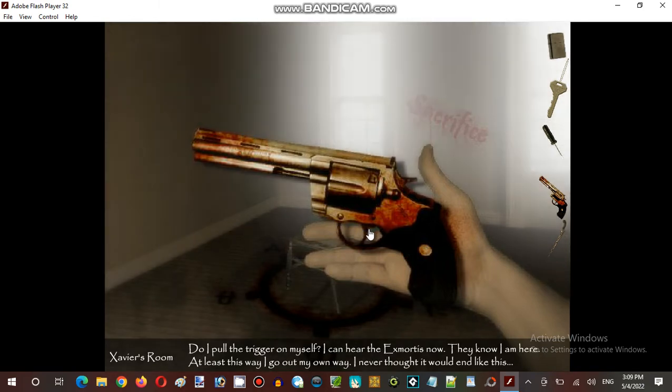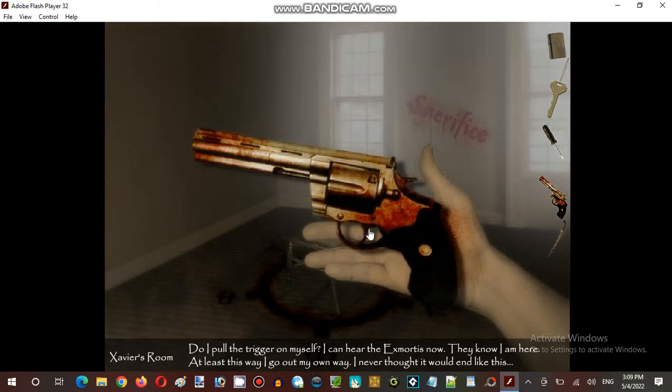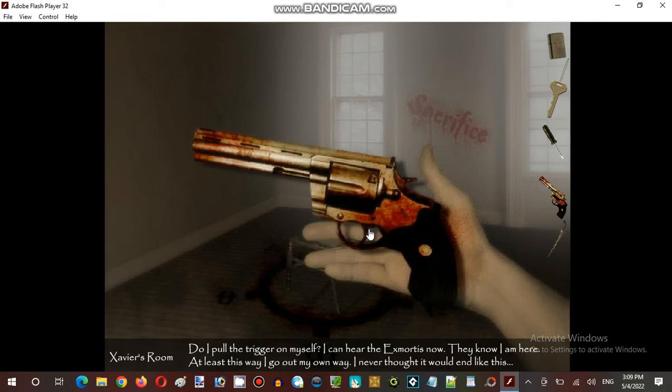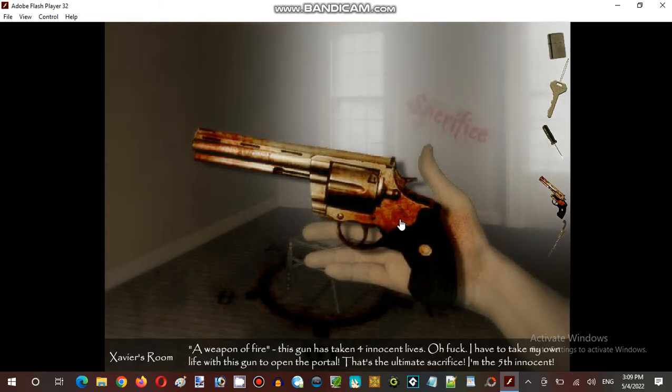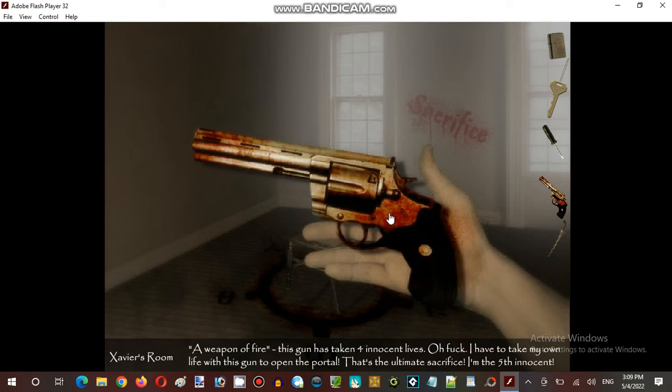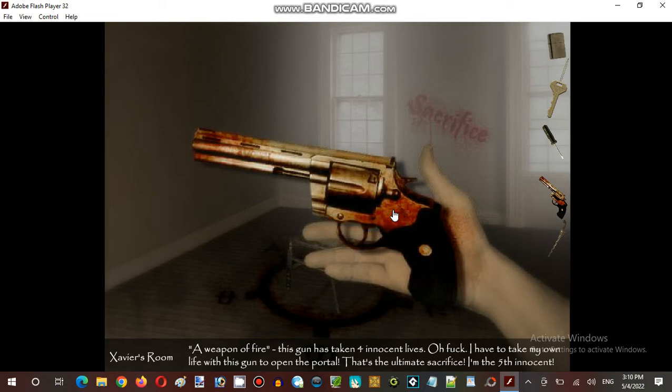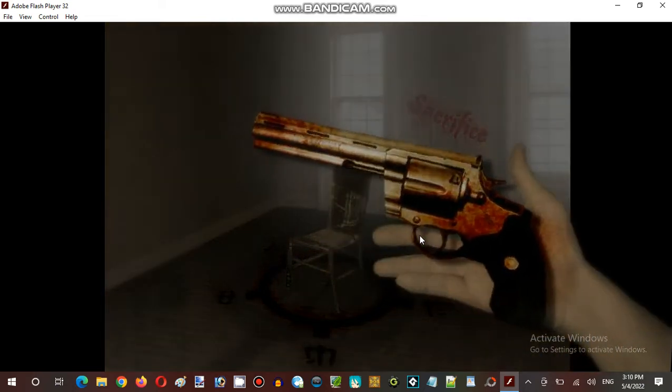Do I ever put the trigger on himself? I can hear the explorers now. They know I am here. At least this way I go my own way. I never thought it would end like this. Oh, is this a person, but not me, but that person in the game. Well, he is about to soon to sacrifice himself. He is going to sacrifice soon. Here goes nothing.